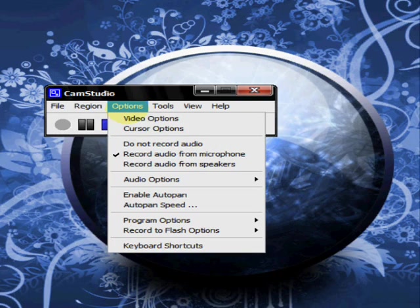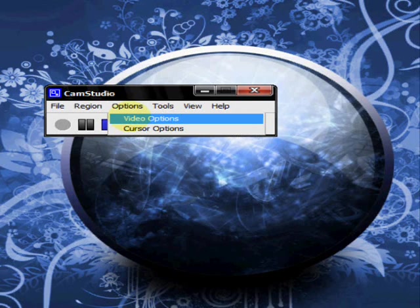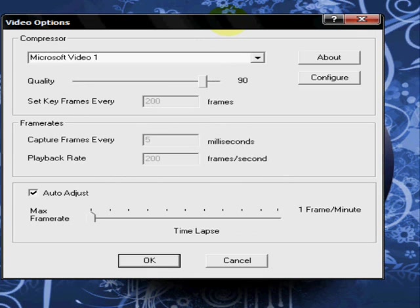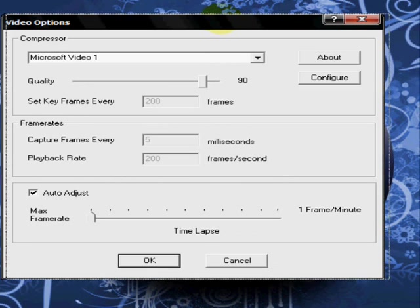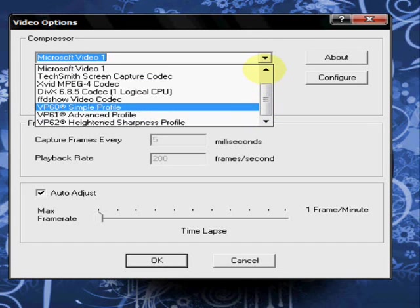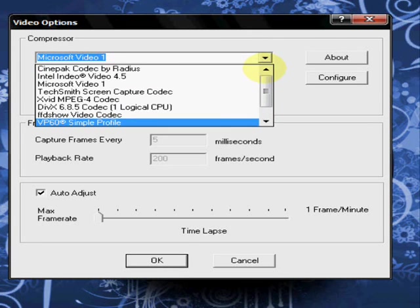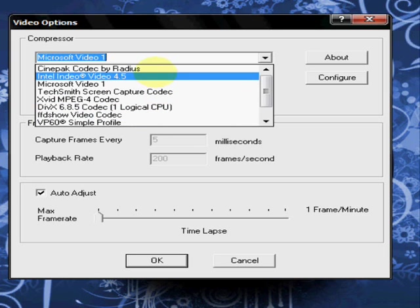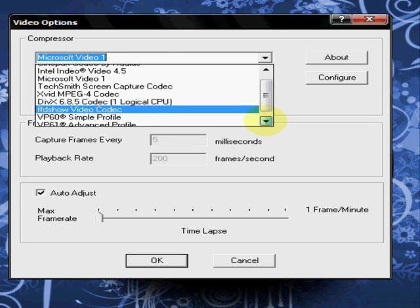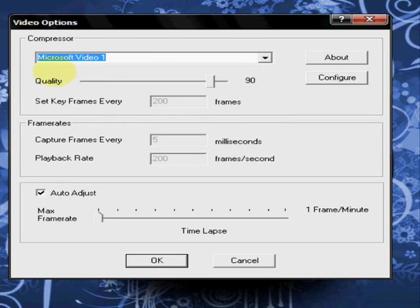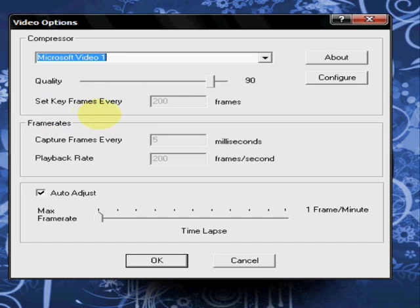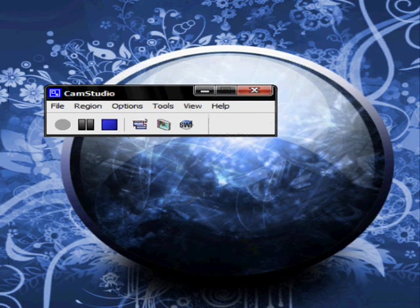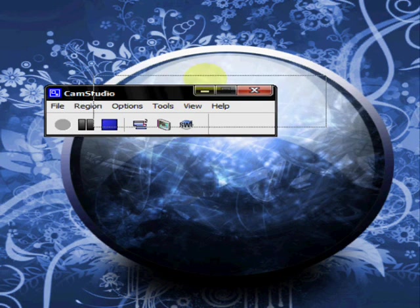Next option is your video options. Your video options, you can choose a lot of different formats. Whichever one you want to use that will give you the best quality in your video. But I usually just leave mine at Microsoft Video 1. It tells you about each one and you can configure each one of those. Set the quality. Set the key frames. Any number of frames that you choose. Capture frames every so many milliseconds. The playback rate, you can set that. But I usually just put it on audio adjust and just let it do what it automatically knows to do.